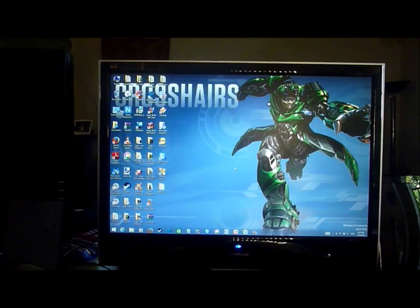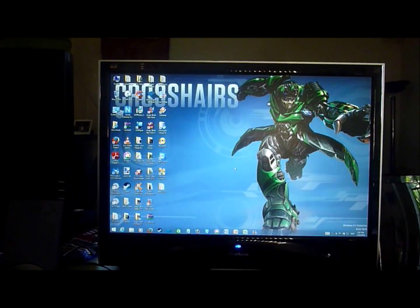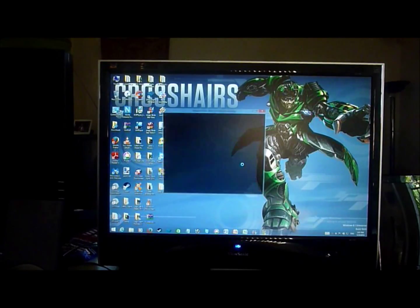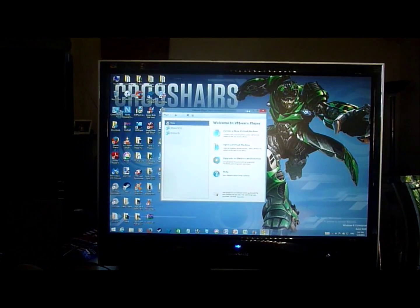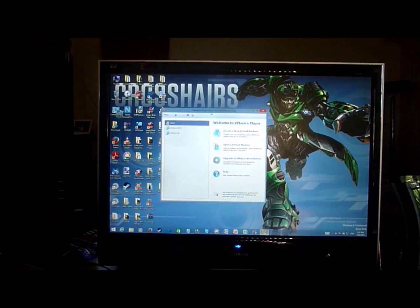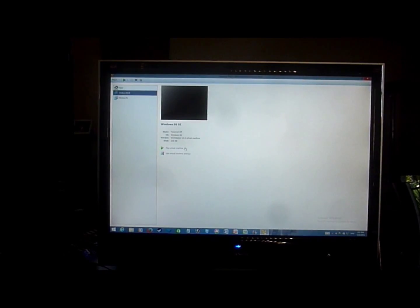This is my video review. I'm going to show Windows 98 in VMware Player. Windows 98 SE, playing in a virtual machine, because I extended full screen.